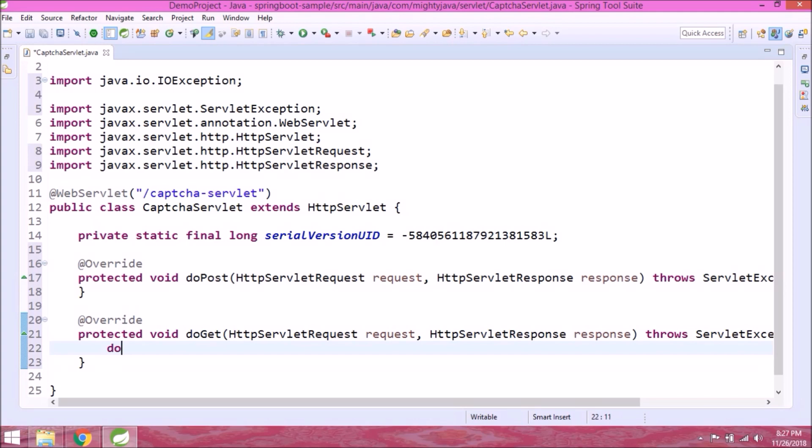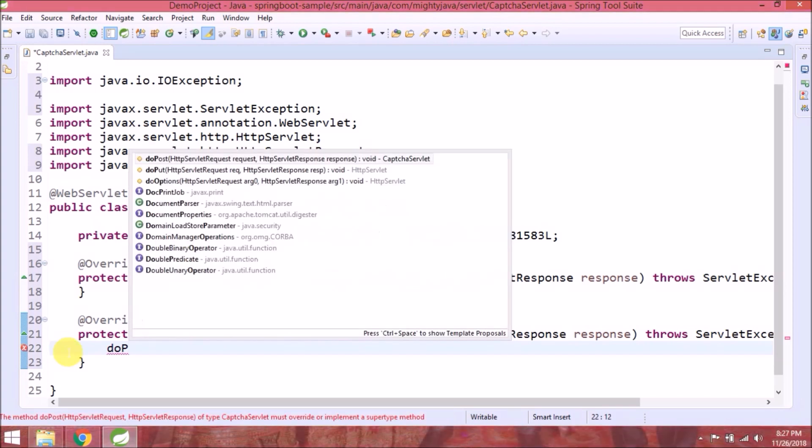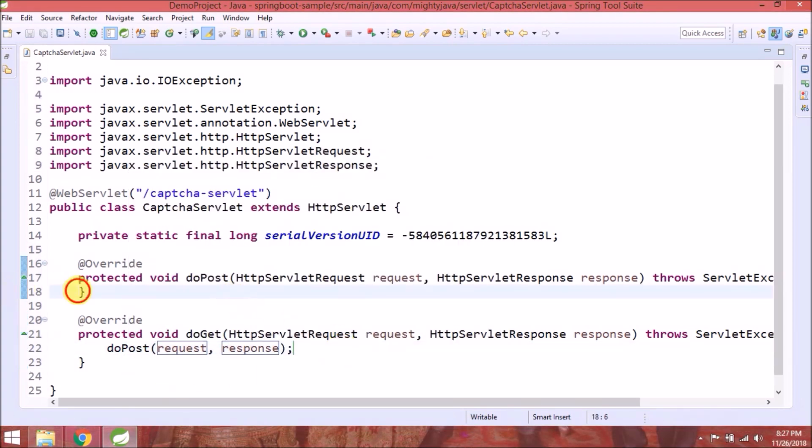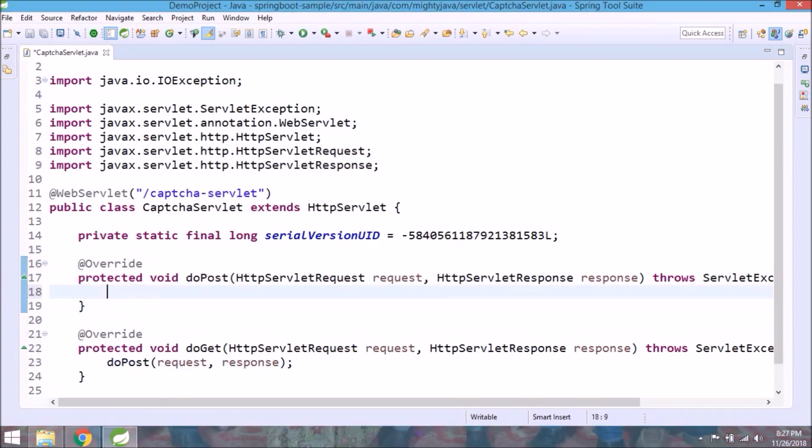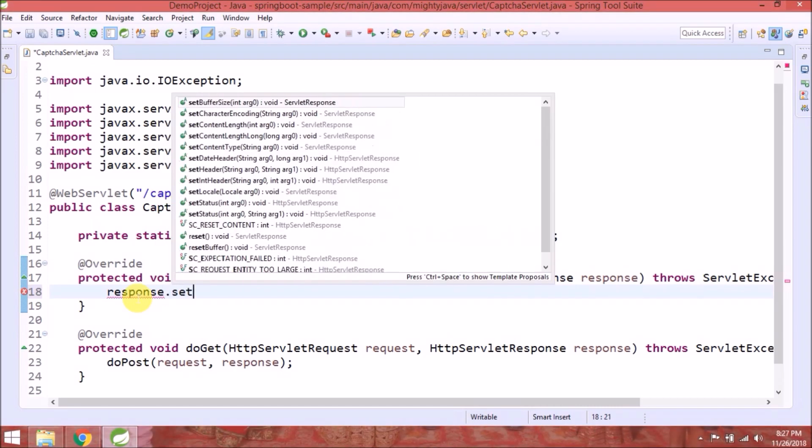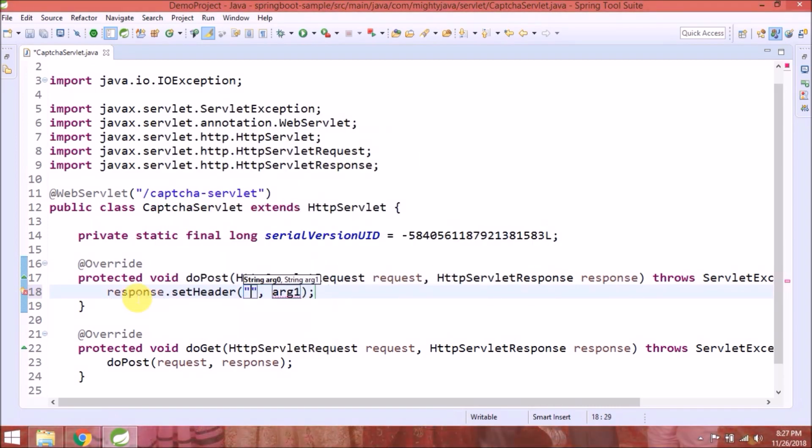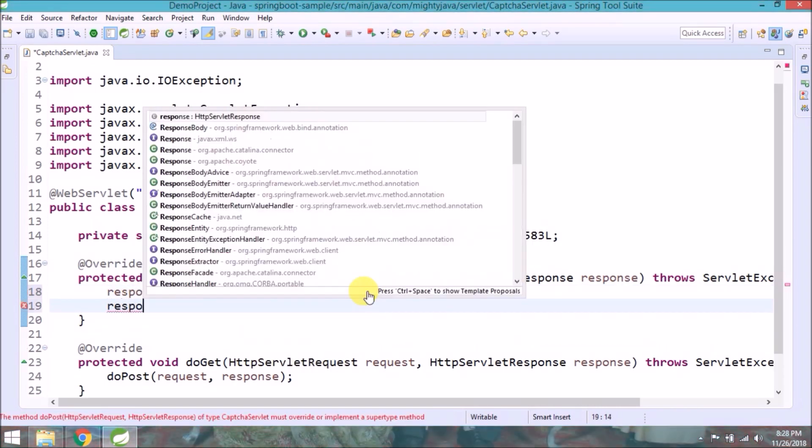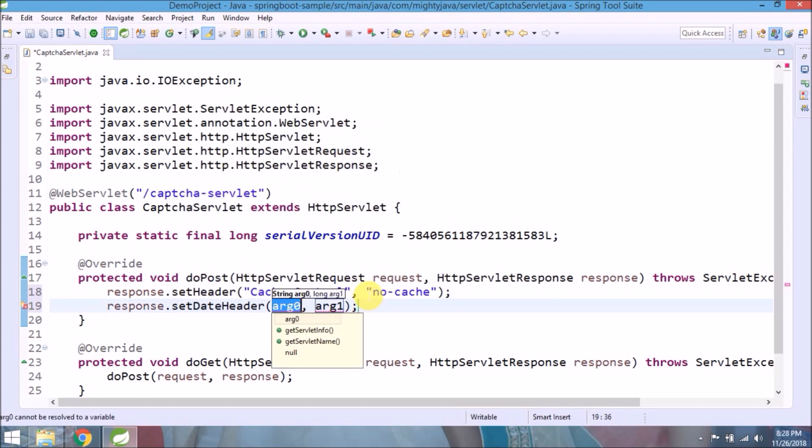From doGet, we'll call doPost. Let's add some basic settings for response like cache control, expires, pragma, and max age.